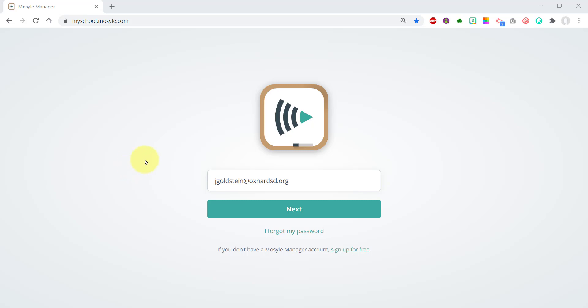Mosul is a new MDM. MDM stands for Mobile Device Manager that controls iPads that the district is using this year.